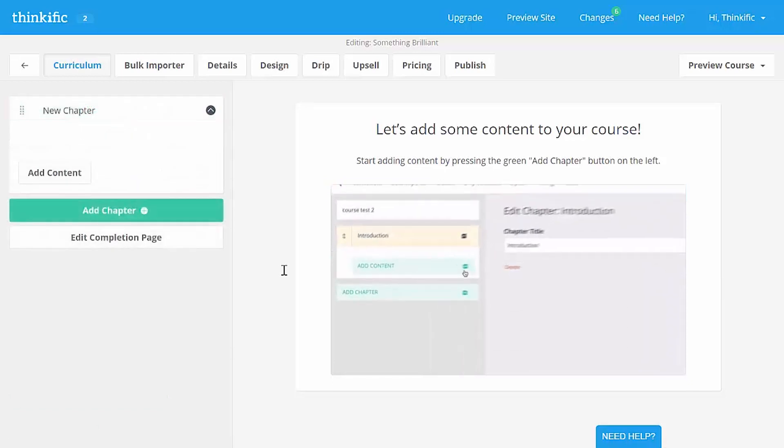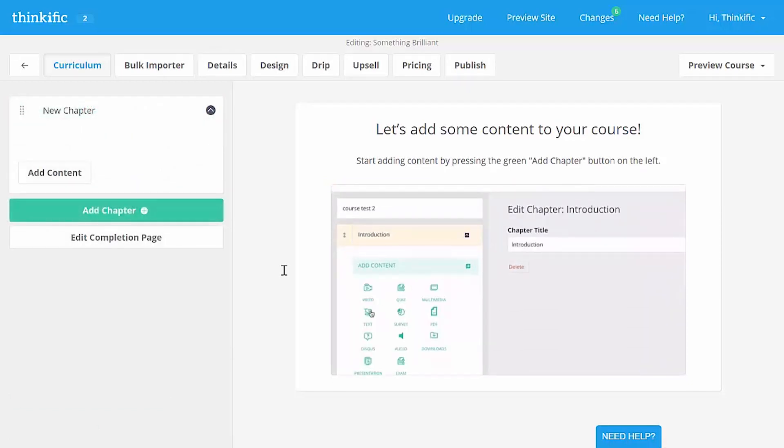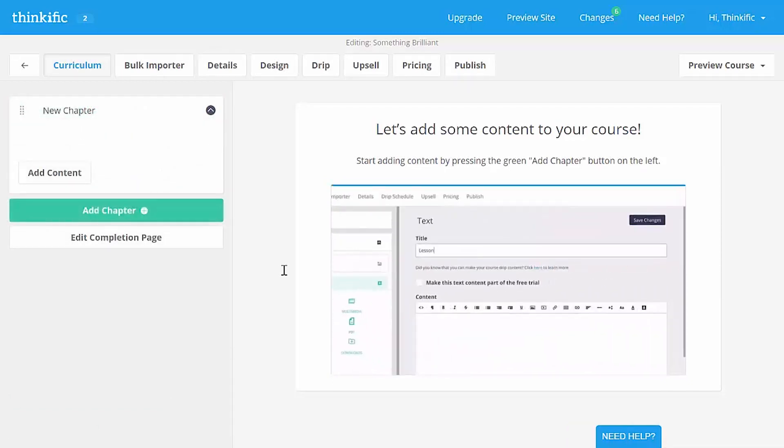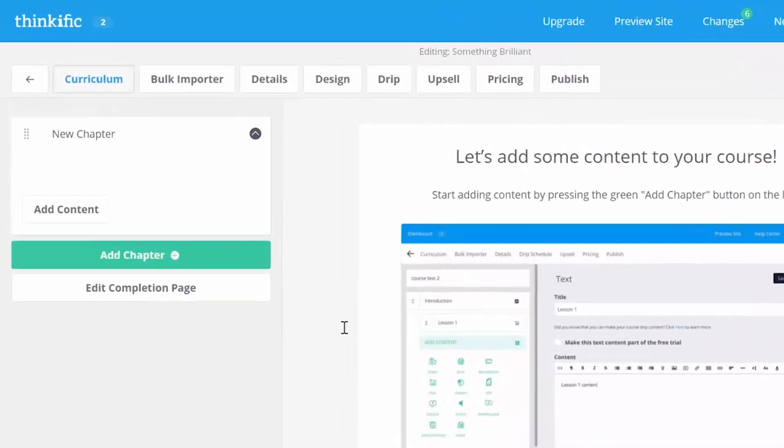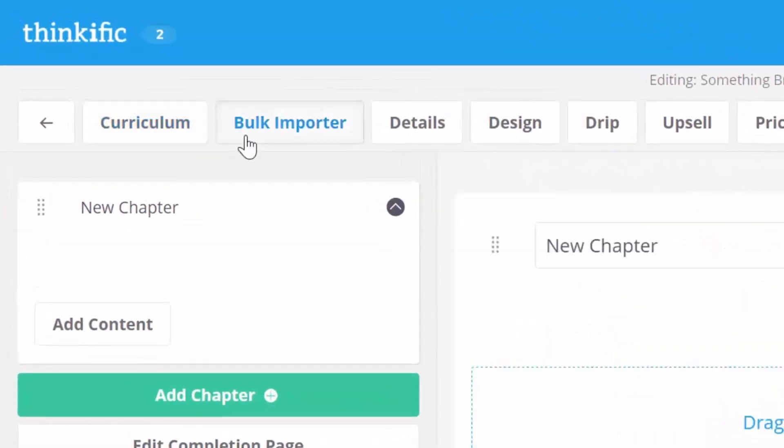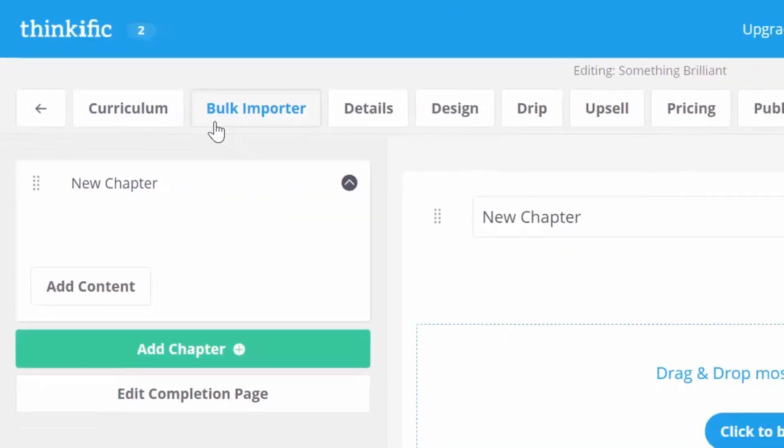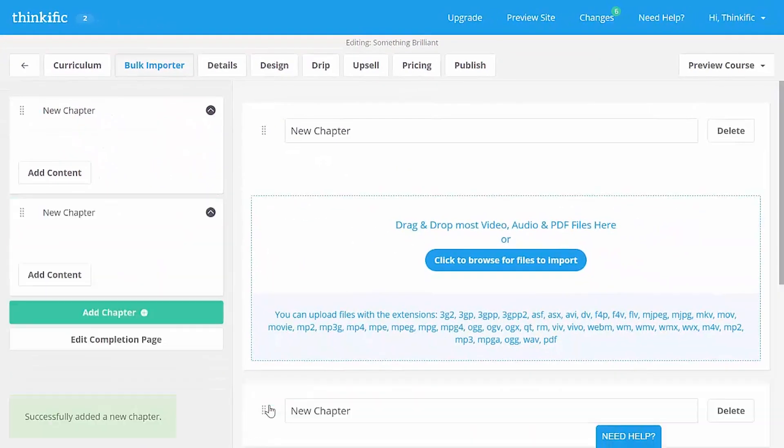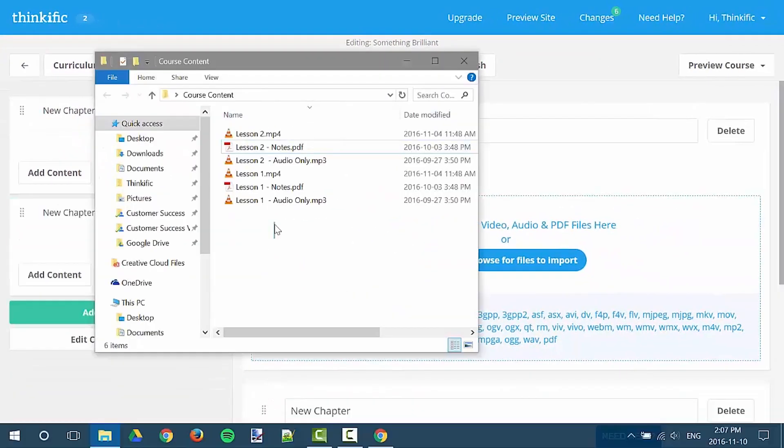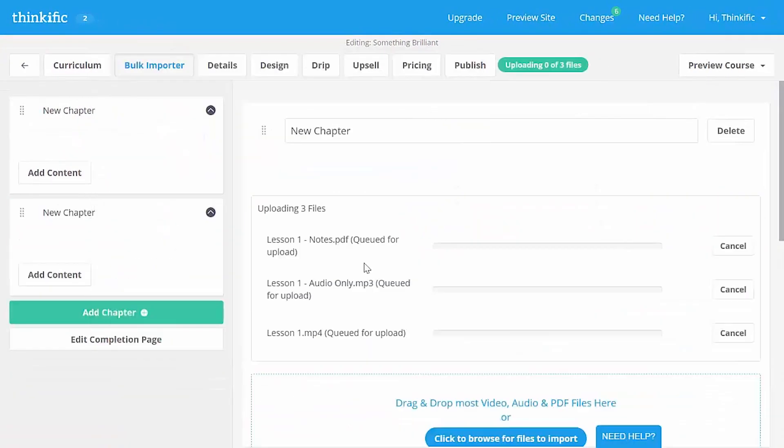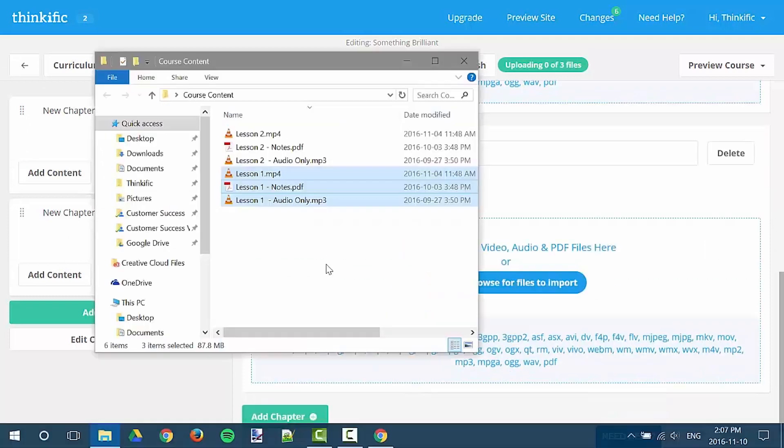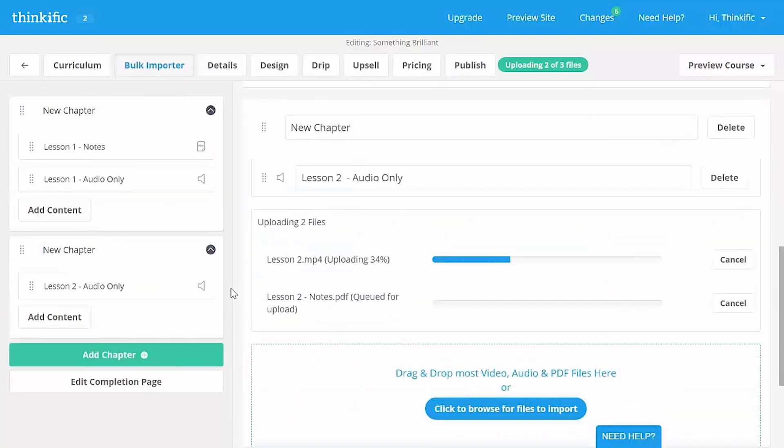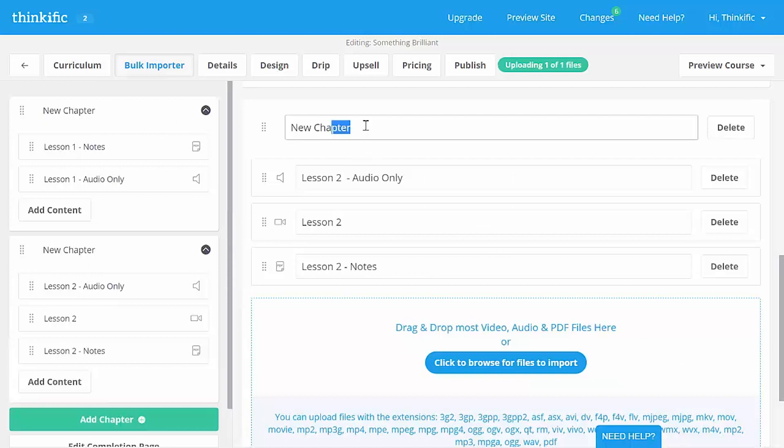But now that course needs some content. And let's say that we already have a bunch of audio or video or PDF files that we don't want to add one by one to the course. In that case, we're going to use the bulk importer right up here. But first, let's add another chapter. You can drag all of your prepared content into the bulk importer chapter by chapter and have it all online in a few seconds. It's that easy.